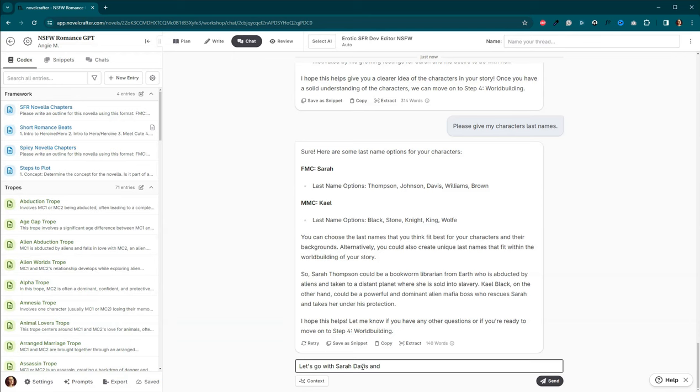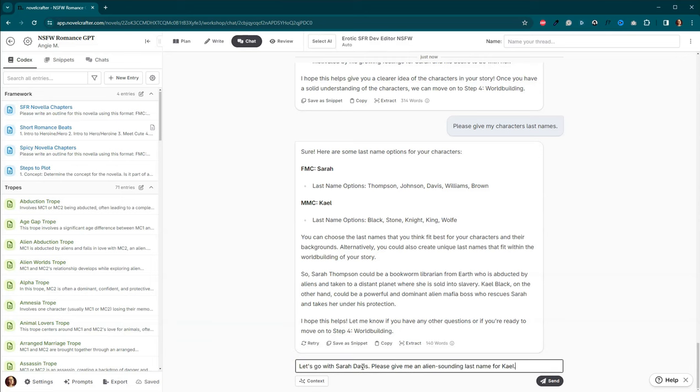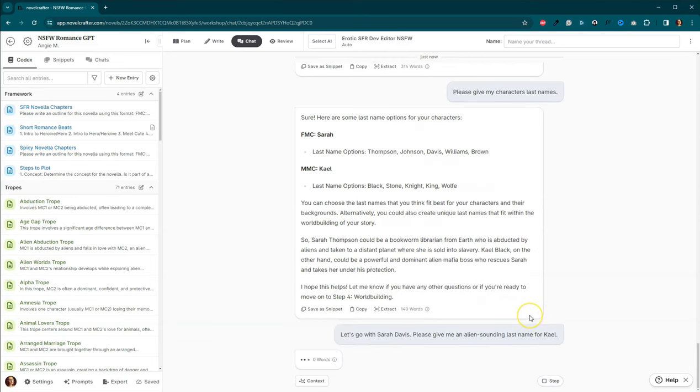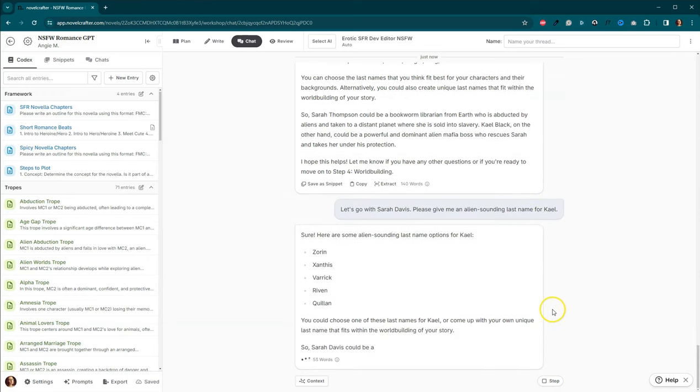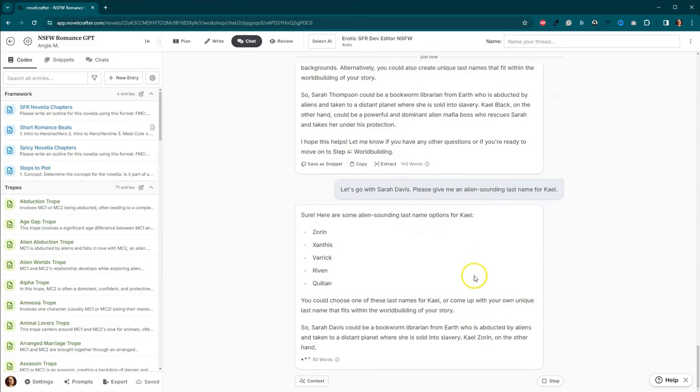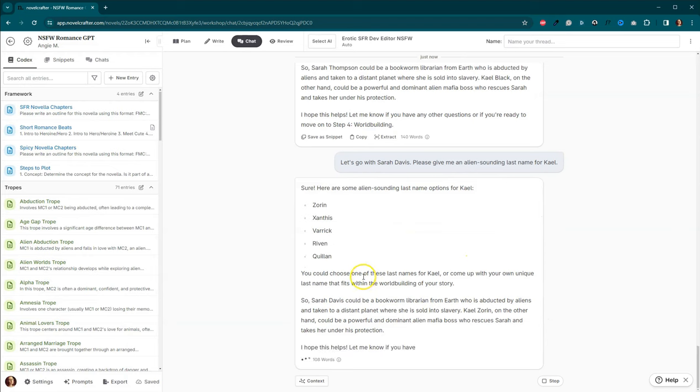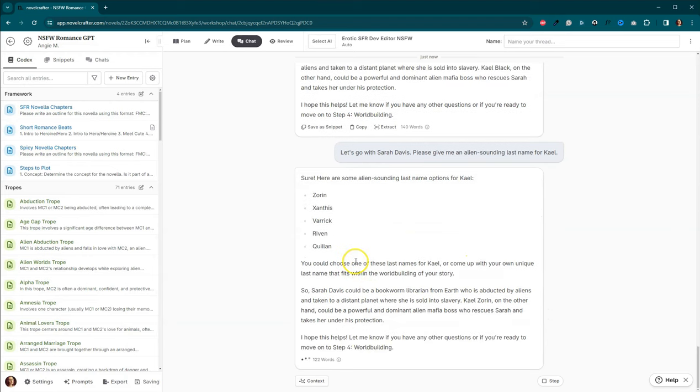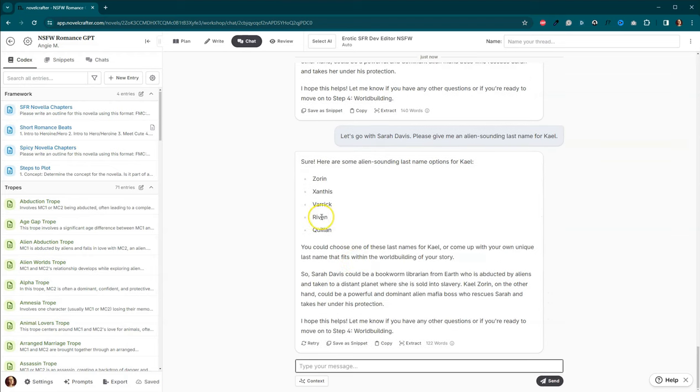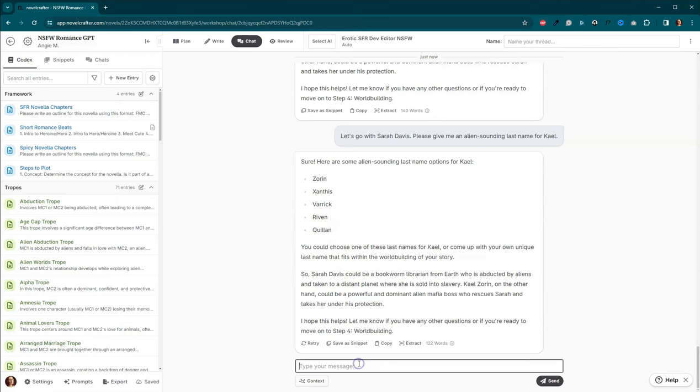Please give me an alien sounding last name for Kale. There we go. We'll name him Kale Varick.